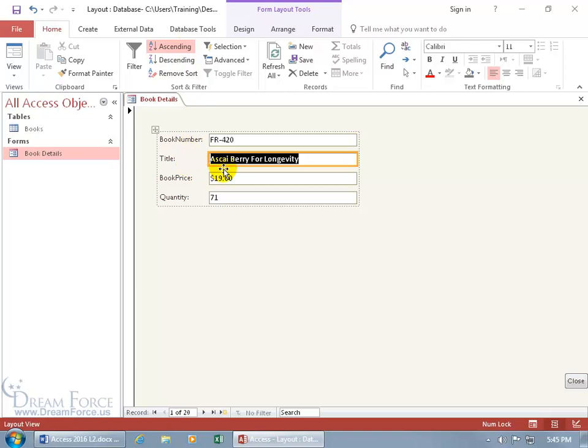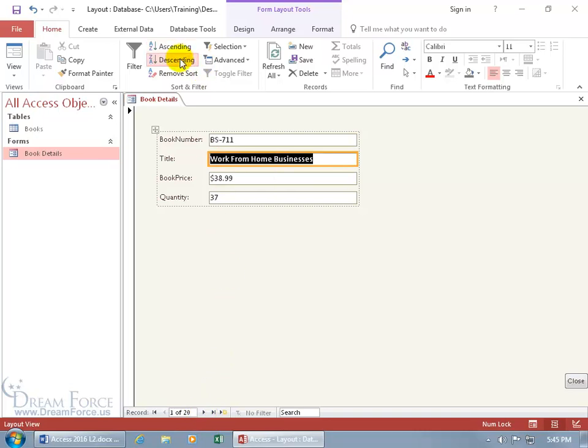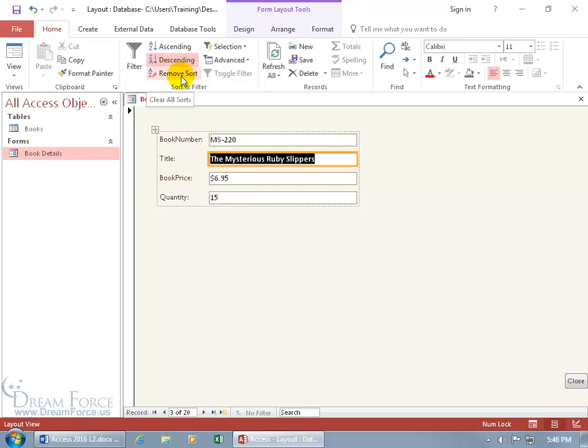And so it goes from the A's to the B's, best campsites, great, and we can flip that to descending, going from the Z's up to the A's, and going backwards, and then to clear that, you can just go ahead and click on Remove Sorts.